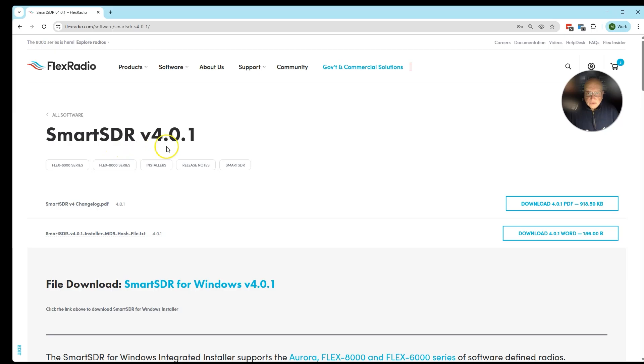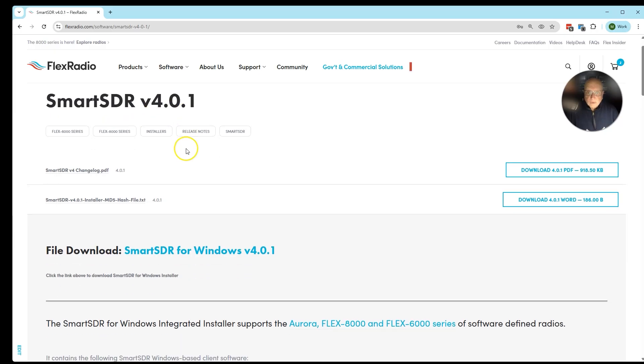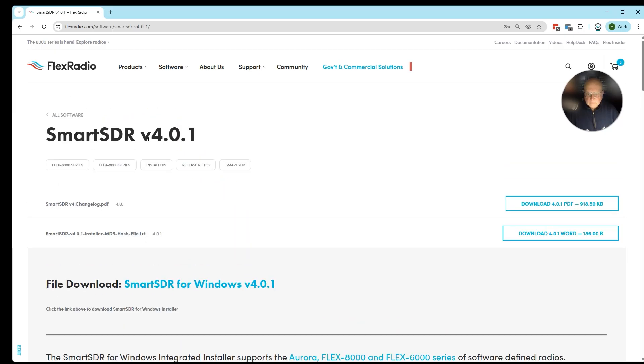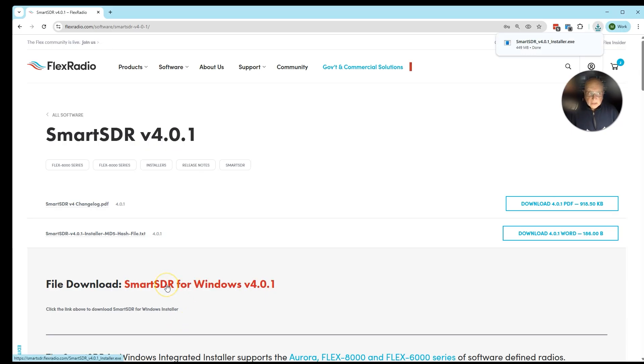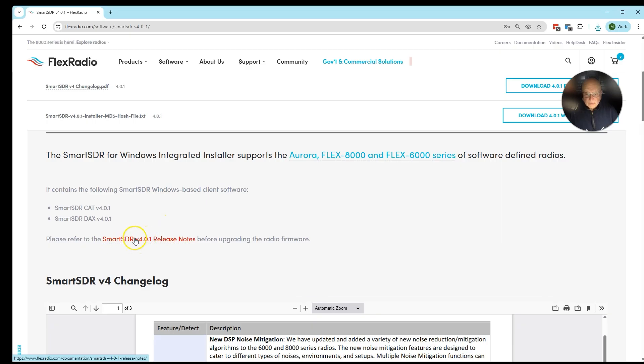That's going to take us to the SmartSDR 4.0.1 page. We're going to download SmartSDR like any other file from the internet by clicking here. We'd like you then, while this is downloading, please take a minute and look at the release notes. The release notes are right here.